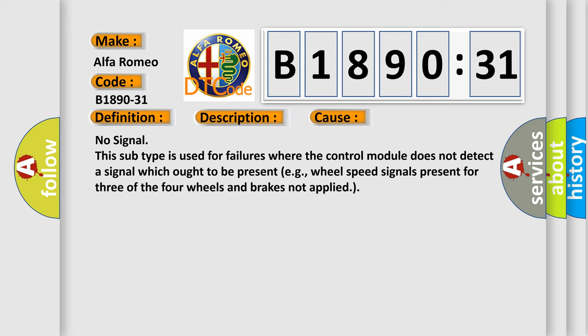This diagnostic error occurs most often in these cases: No signal. This subtype is used for failures where the control module does not detect a signal which ought to be present.